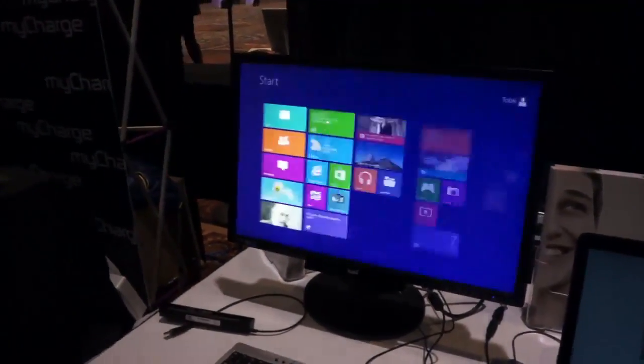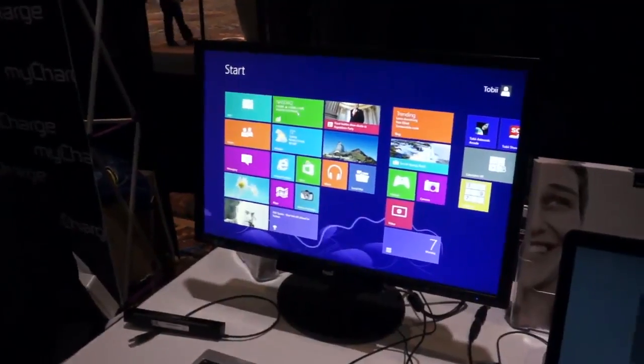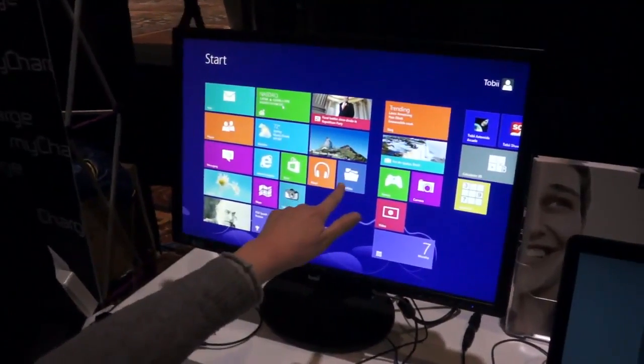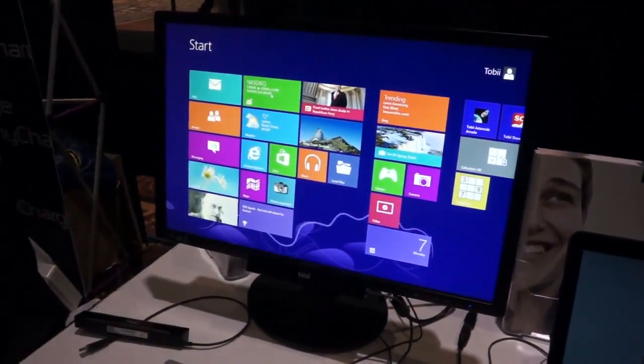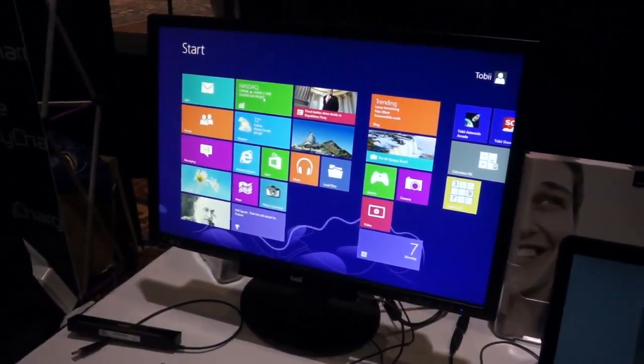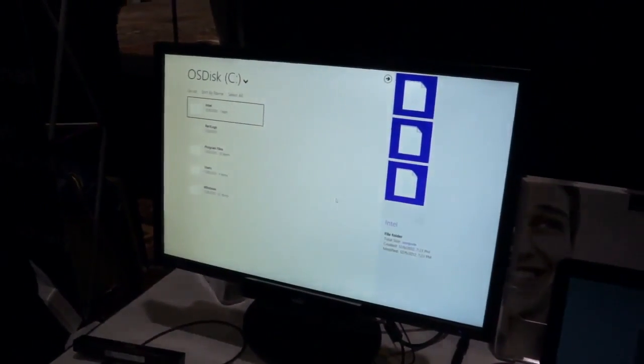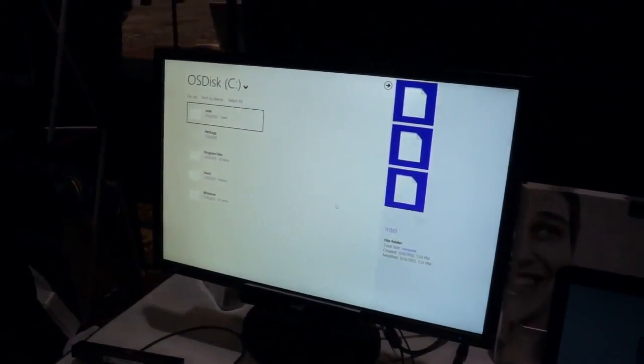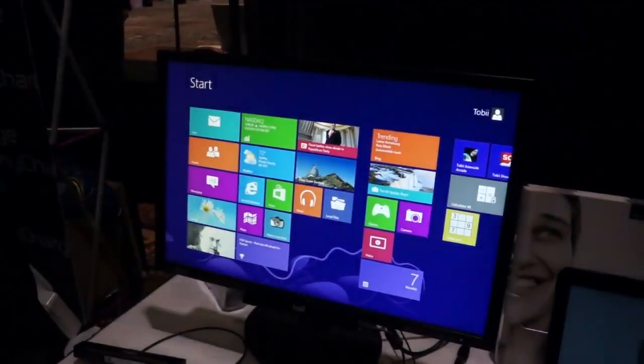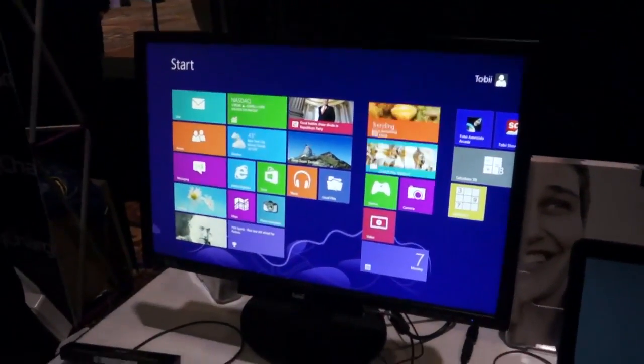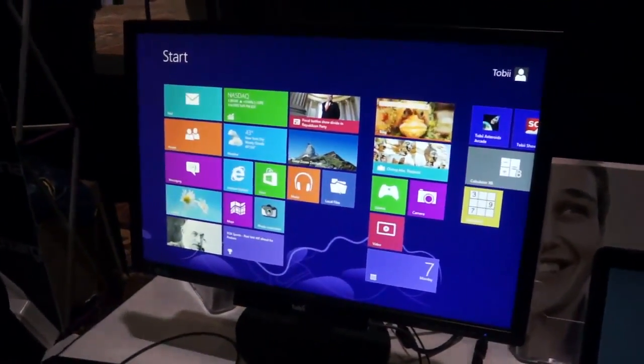I'm going to try it one more time. So I want to go to local files over there. I'm looking straight at that. Boom. It's still so accurate. This hasn't messed up once in several minutes I've been testing this.